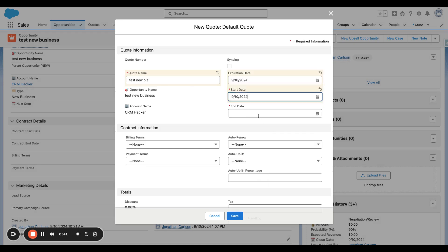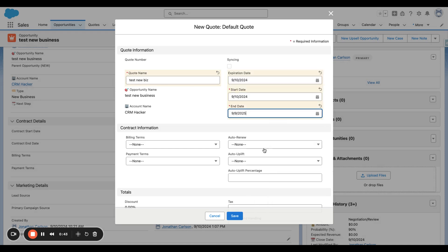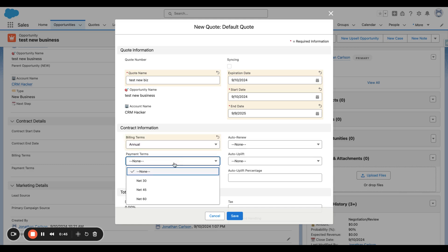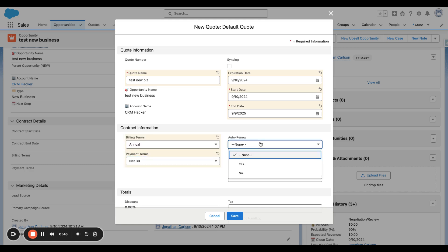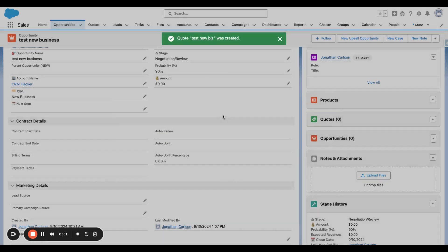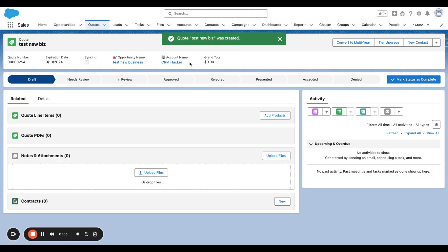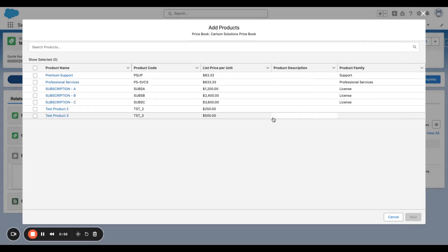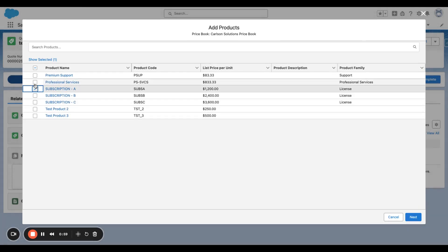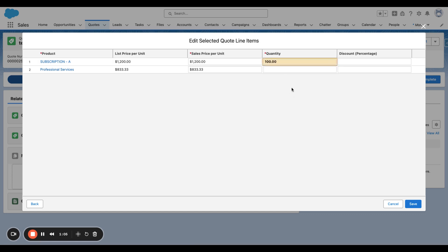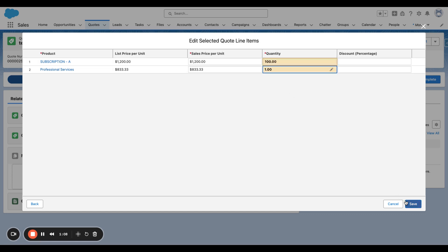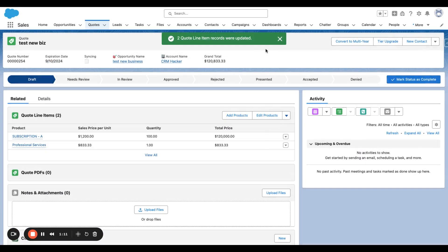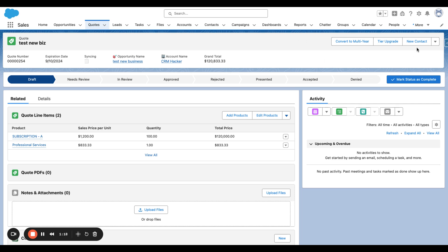Now I'm going to create a Quote for a one-year deal. You fill out the contract information, and now the new Quote has been created. We're going to add products. In this case, I'm going to add Subscription A as well as Professional Services. Subscription A will be a quantity of 100, while Professional Services will be a quantity of 1.